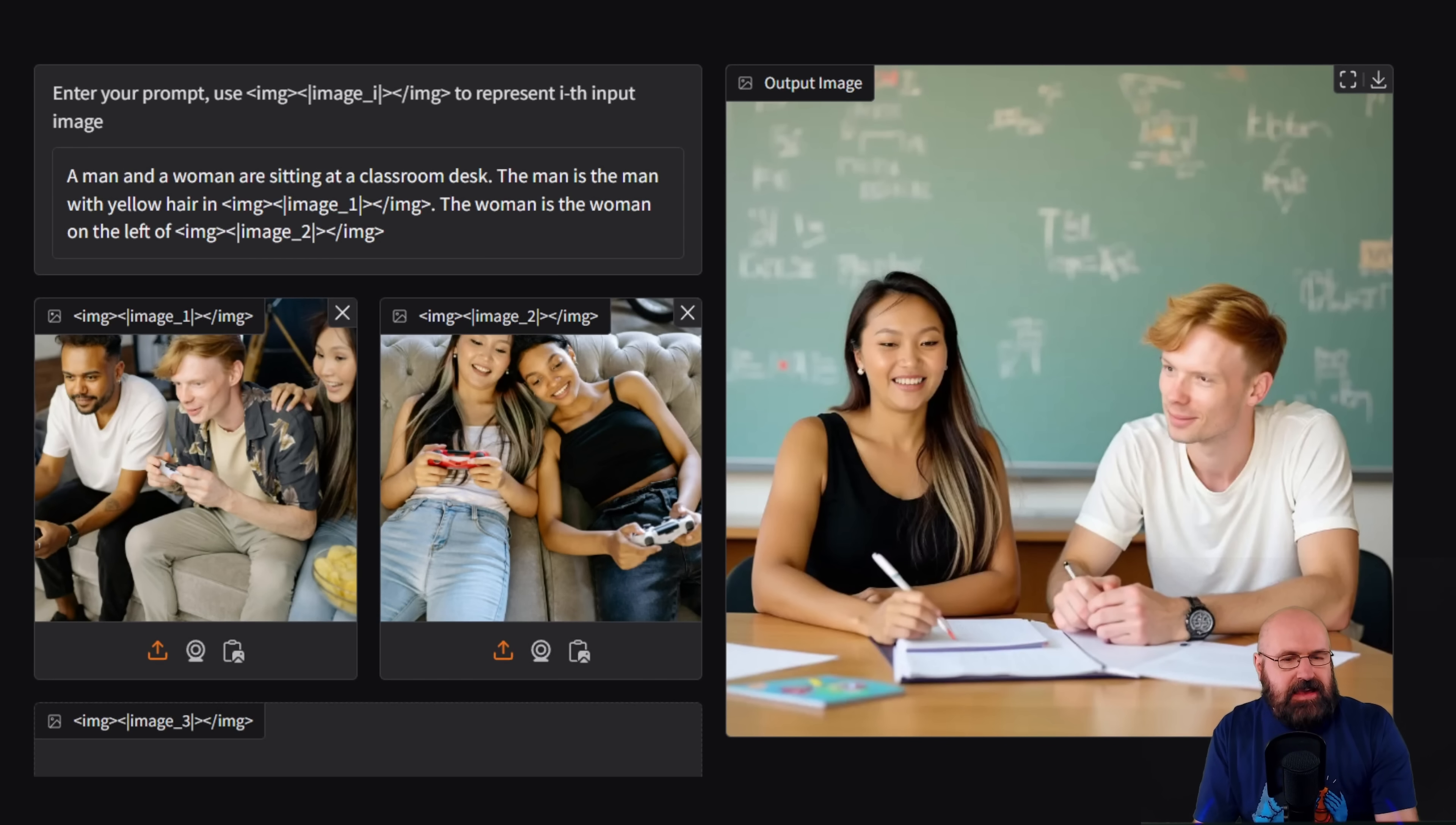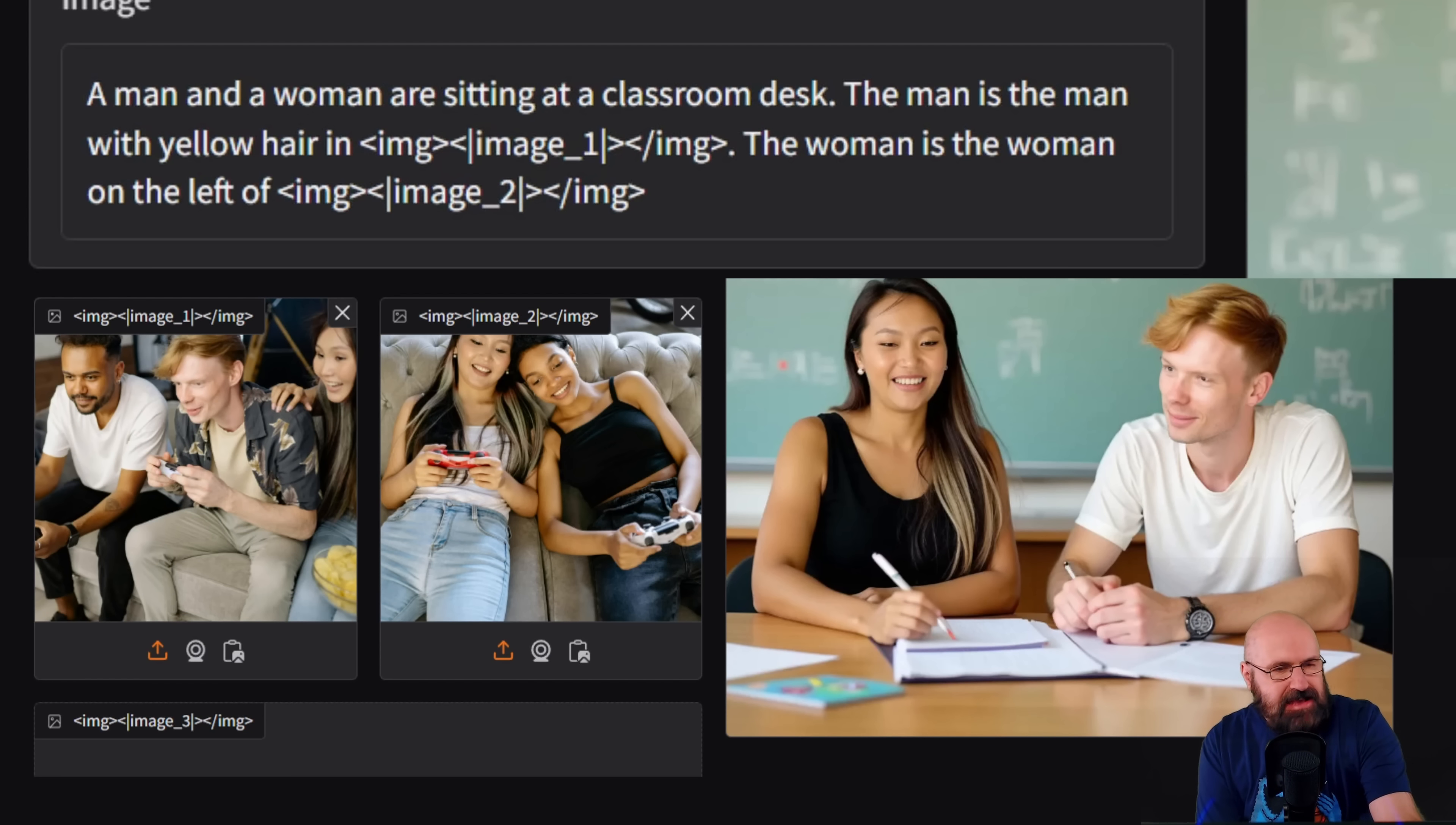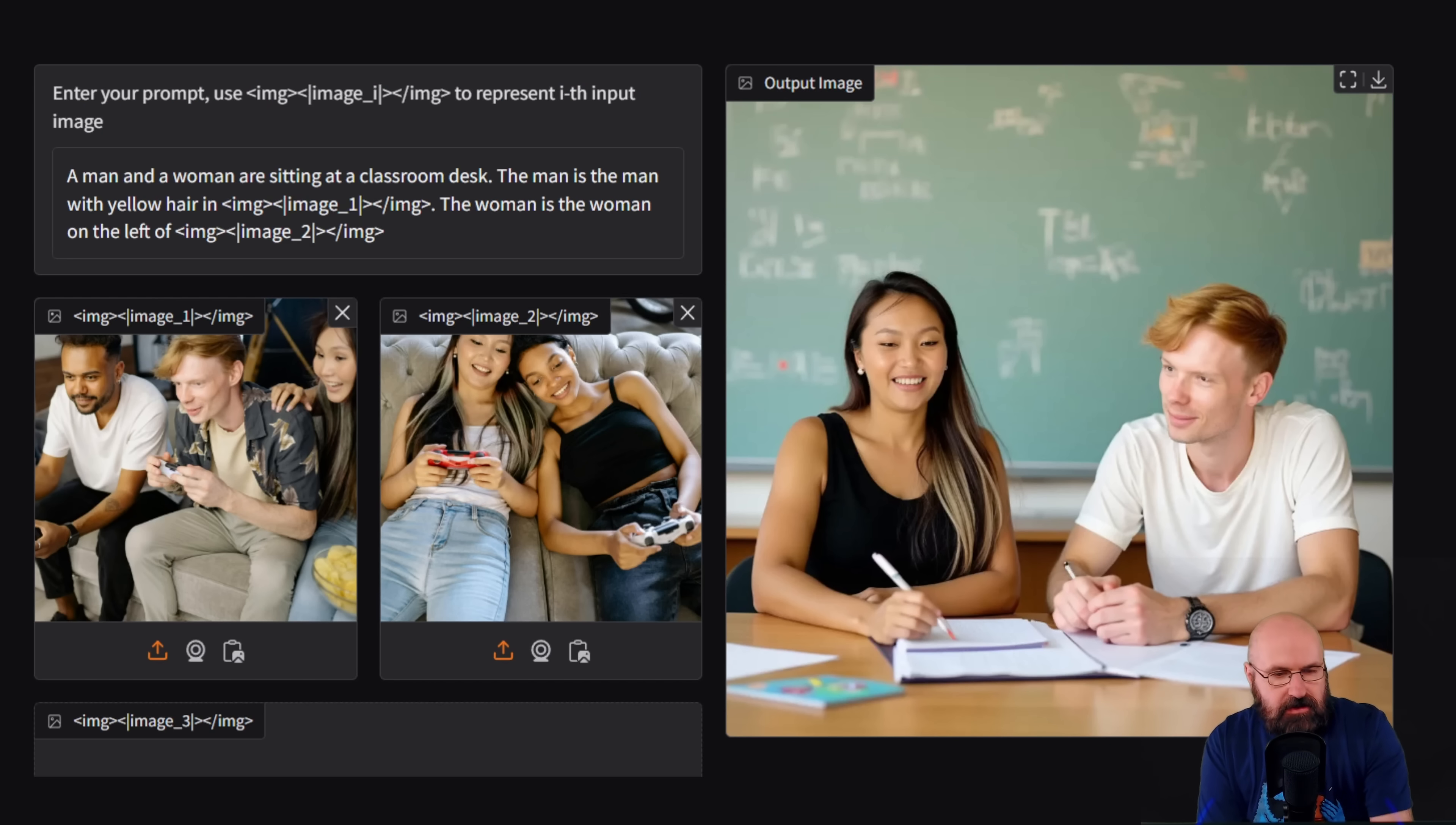And when you look here, this is a more complex example. But again, really interesting, because we have two images with multiple people in them. And you can define in the prompt, the man is the man with the yellow hair. And the second one, the woman is the woman on the left.